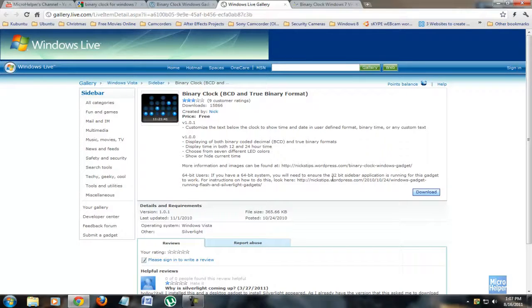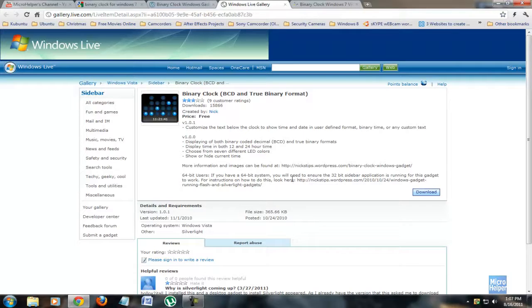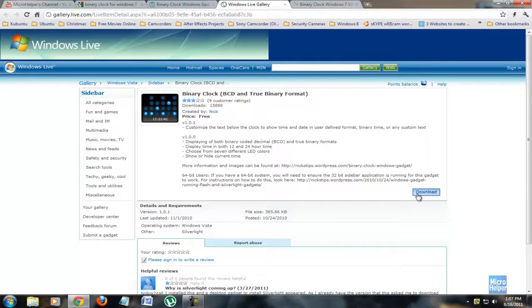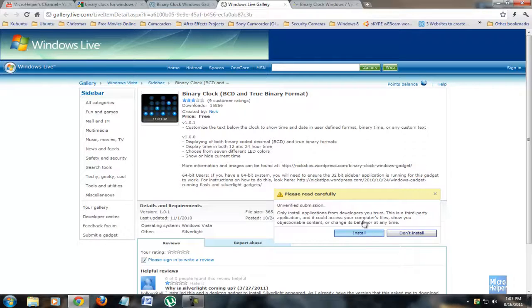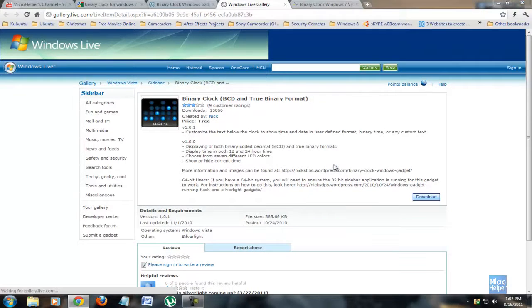This gadget should work. Basically just click on download because I have a 64-bit operating system. Anyways, I'll click on install.